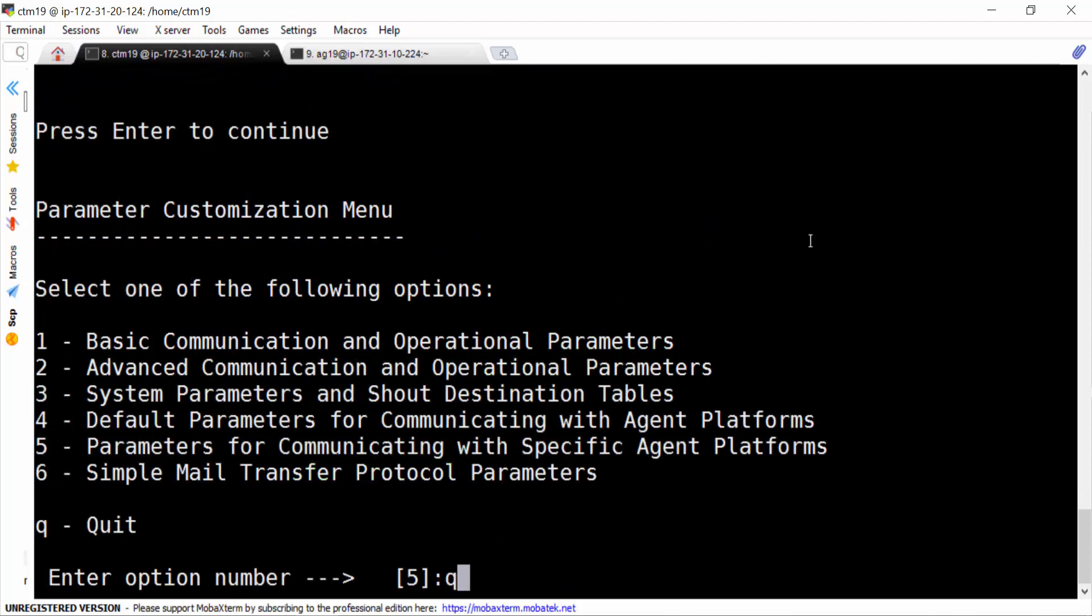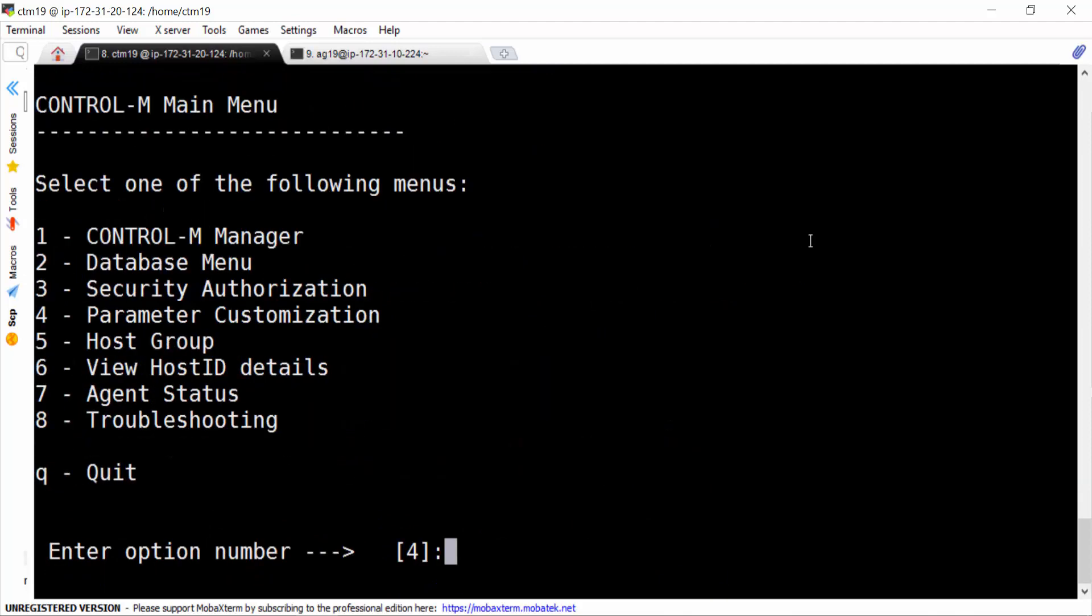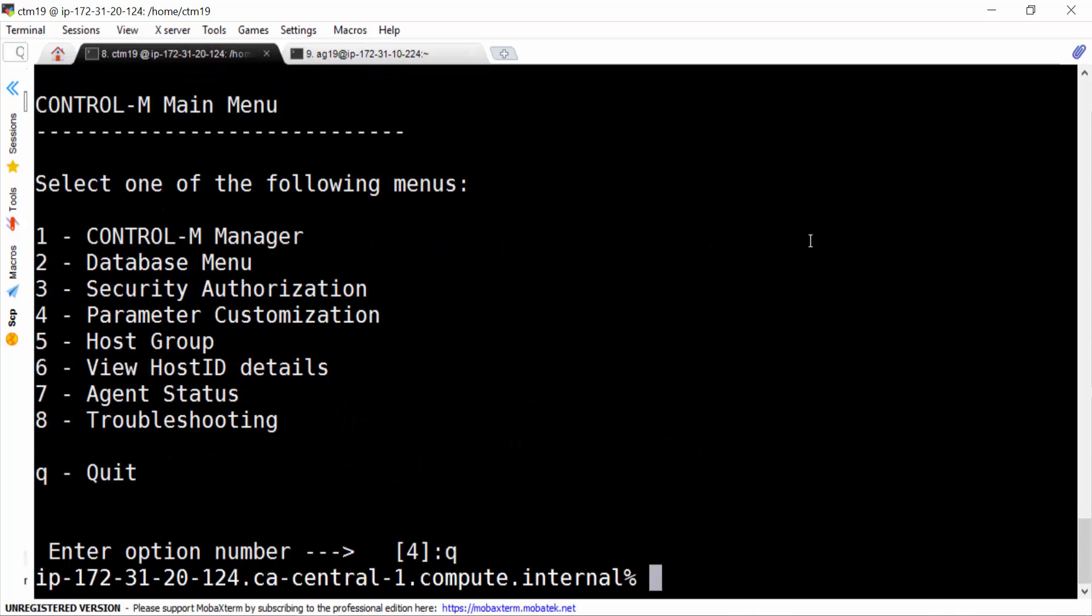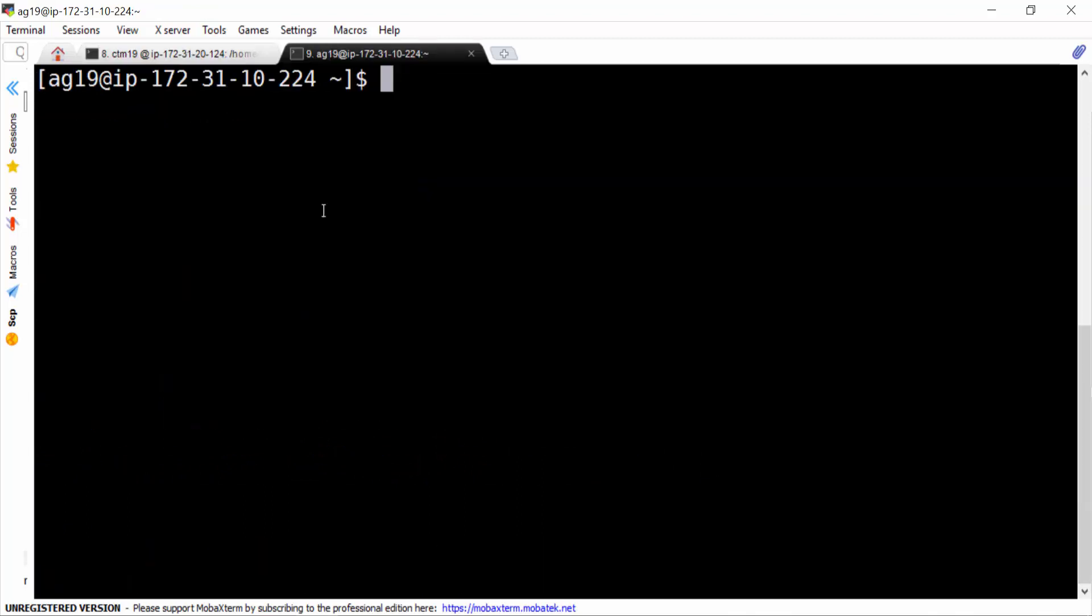Now we quit. Now let's go to the agent side. We run ctmagcfg.